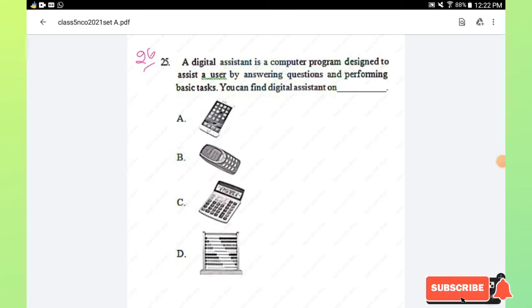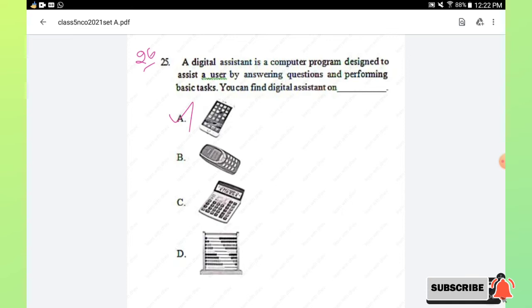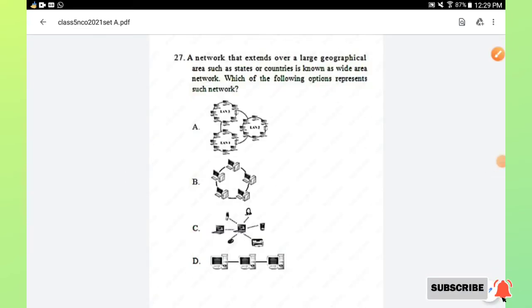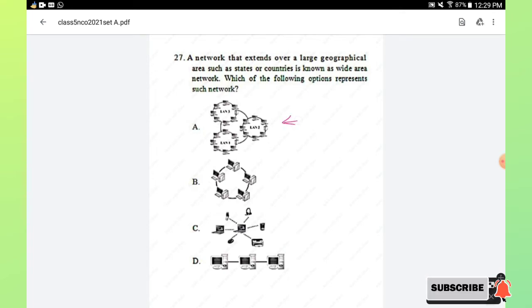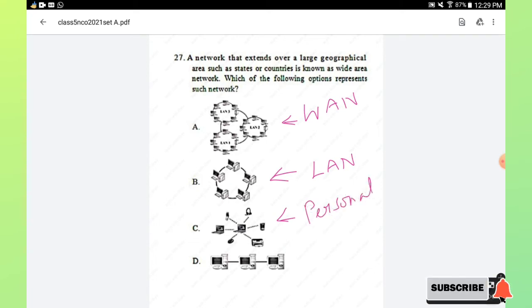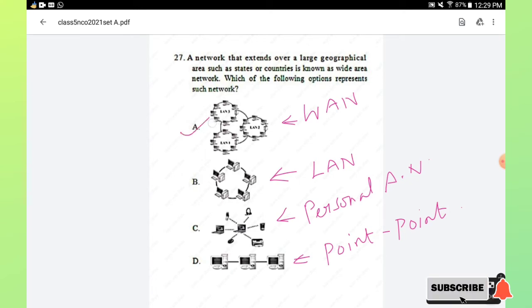Question number 26: a digital assistant is a computer program designed to assist a user by answering questions and performing basic tasks. You can find a digital assistant on your smartphone. Option A is the right answer. Question number 27: a network that extends over a large geographical area such as states or countries is a wide area network (WAN). Option A, which shows many interconnected LANs, represents the WAN. Option A is the right answer.